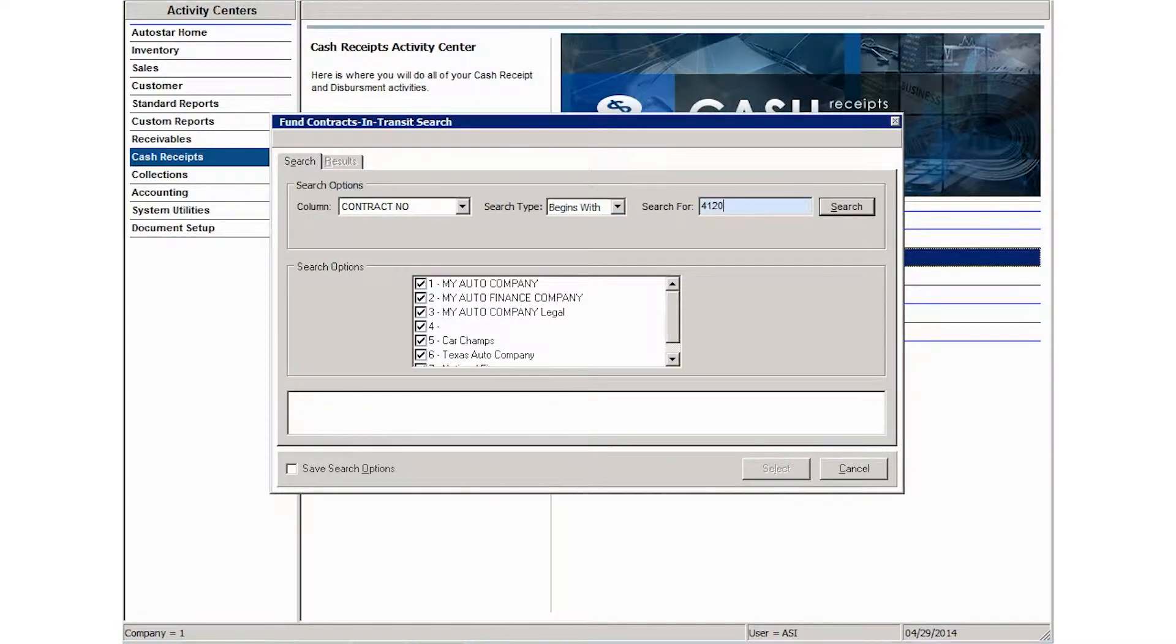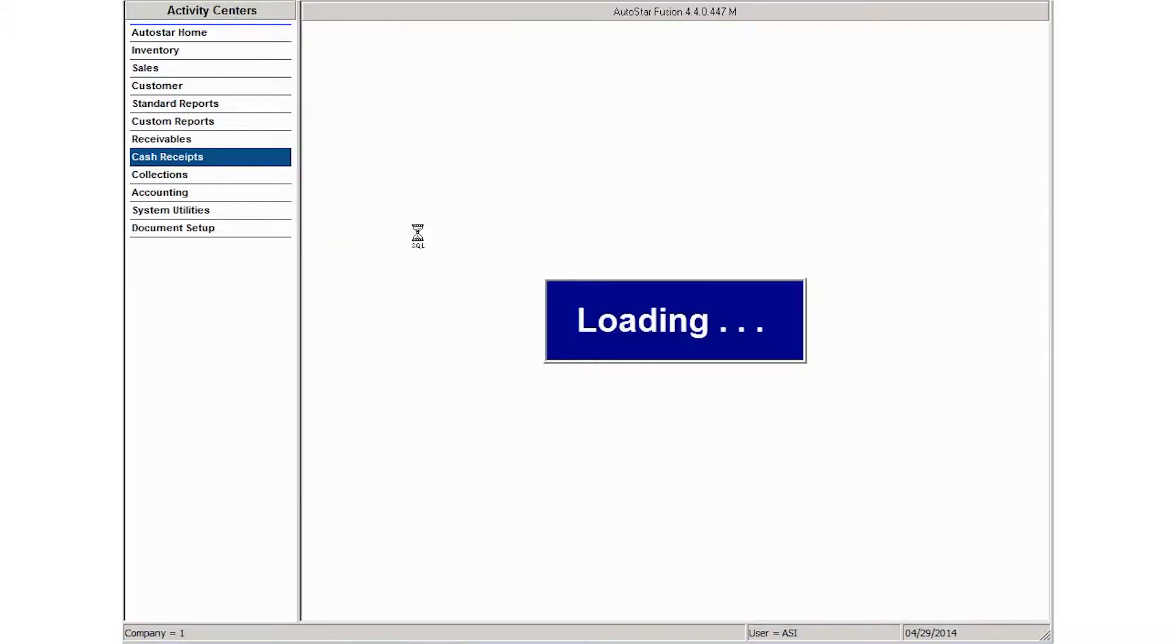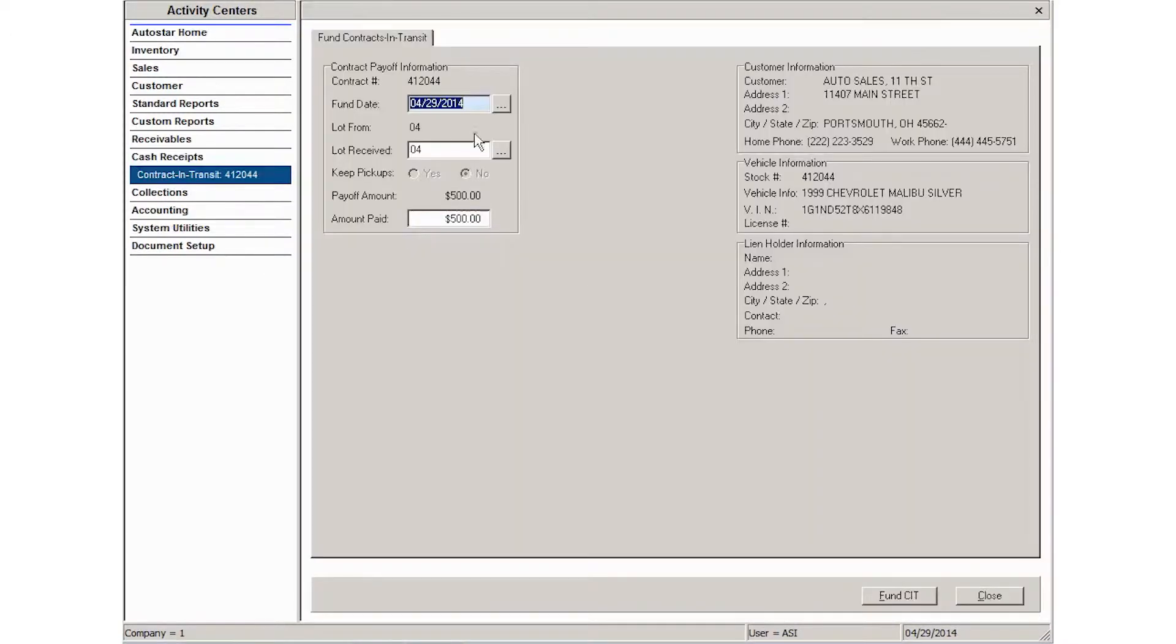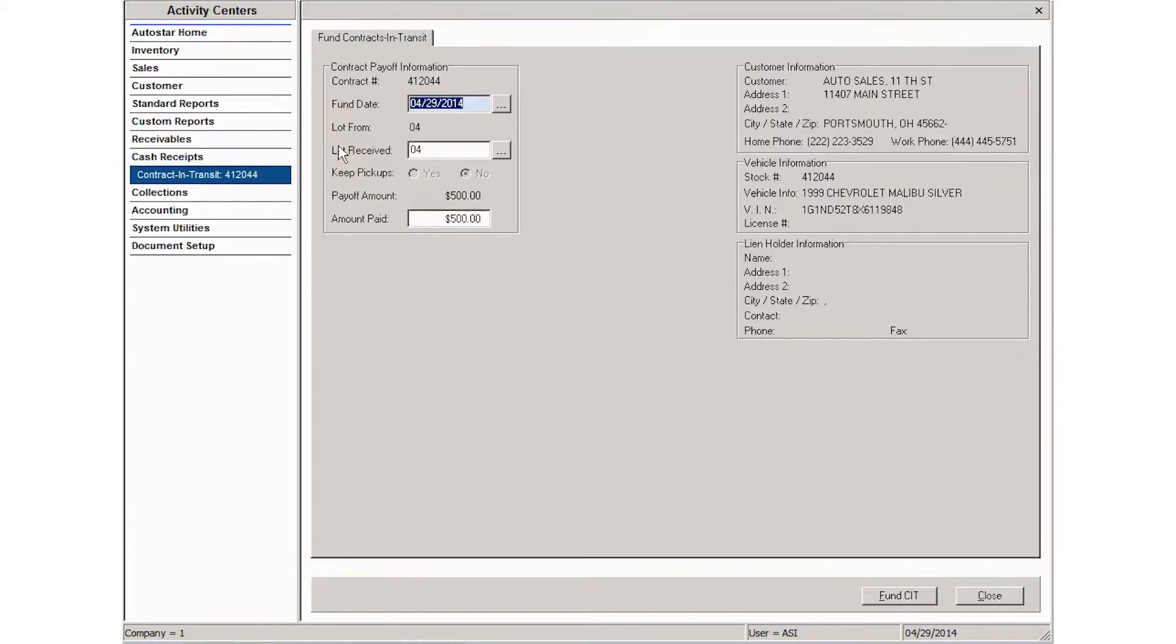Then what you're going to do is enter the fund date. It's going to default to today's date, but if you need to change that, you can do that.